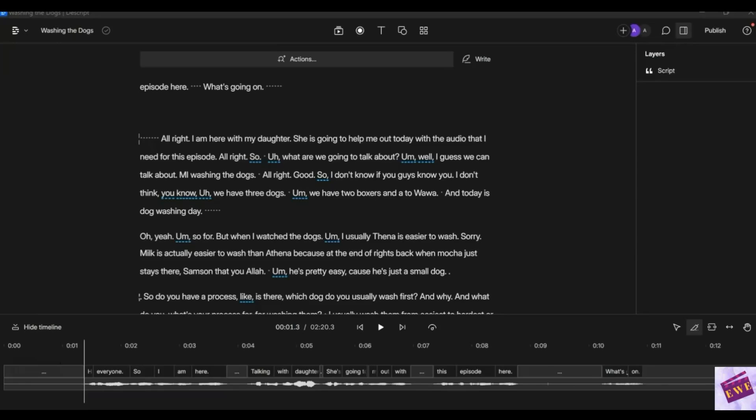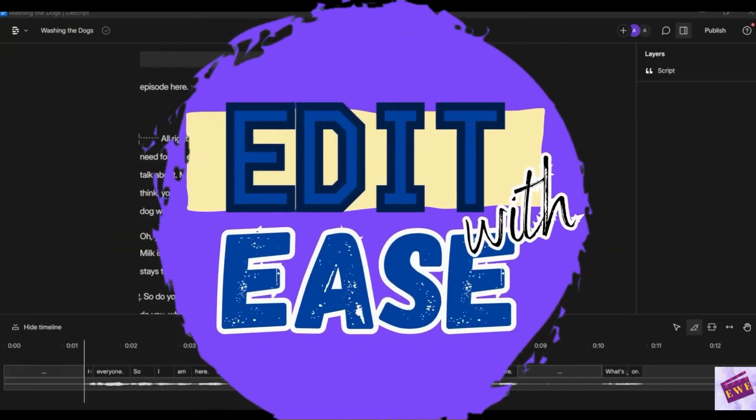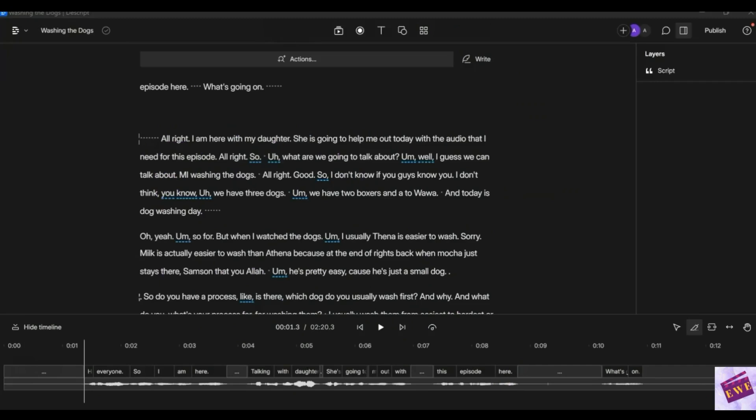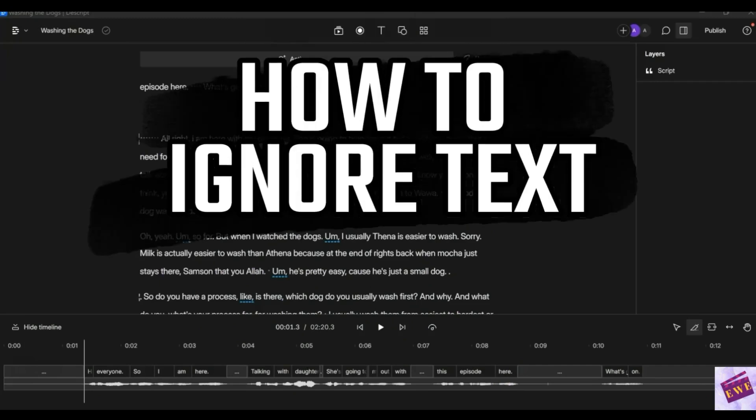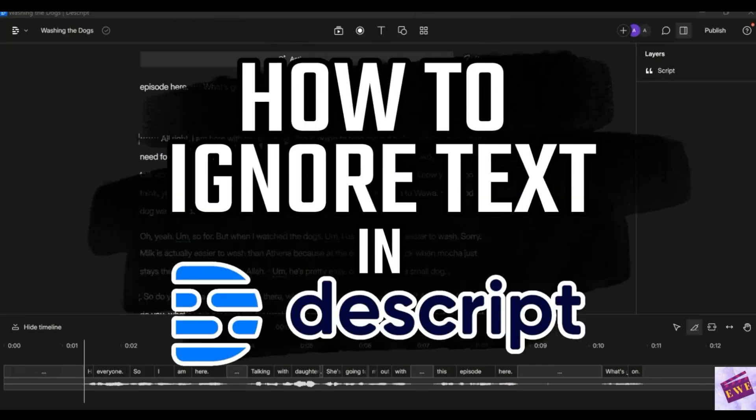Hello and welcome to Edit With These. I'm Andrea and today we are going to talk about how to ignore text in Descript.